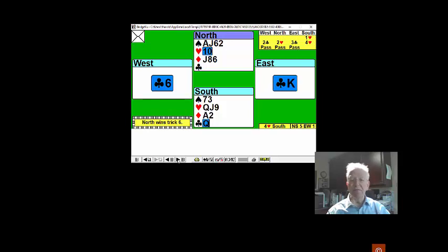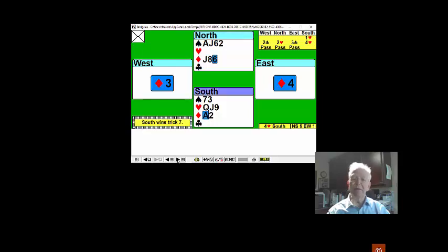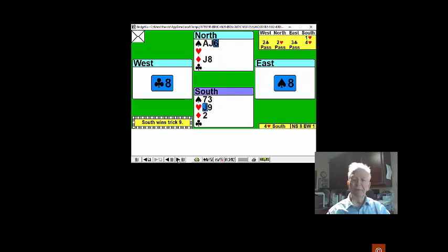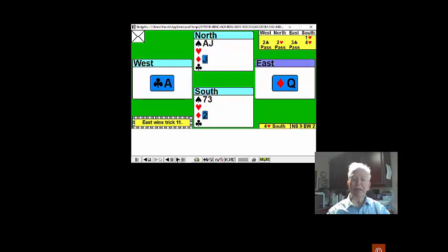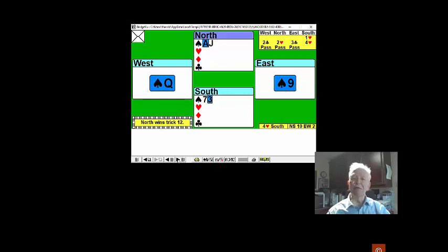Now it's a matter of getting back to your hand, drawing trumps, and taking your eighth, the ace of spades at the end.